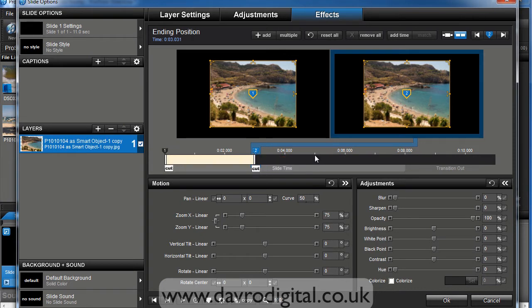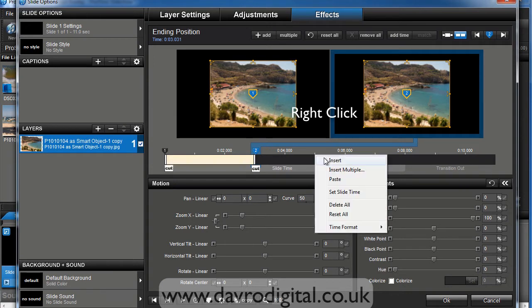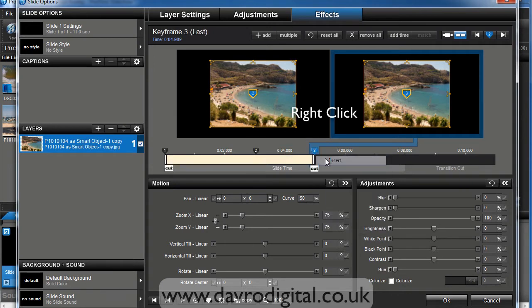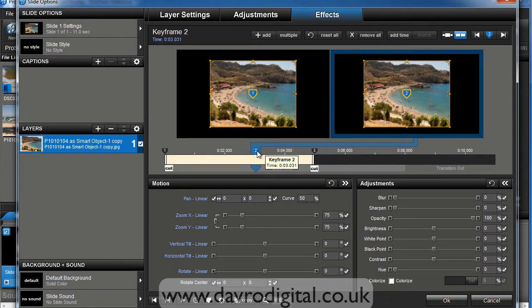Right, coming in, bringing the cursor in. So on the five-second marker, if we right click, we can choose insert. Now this has taken the keyframe from this position and copied it exactly to keyframe number three.